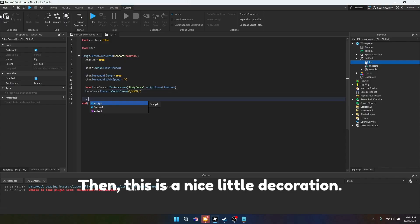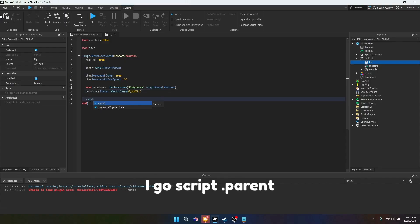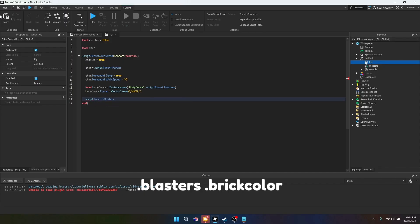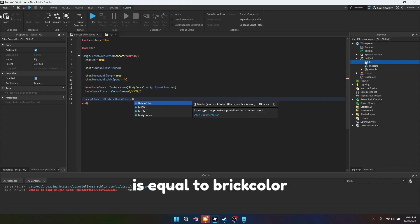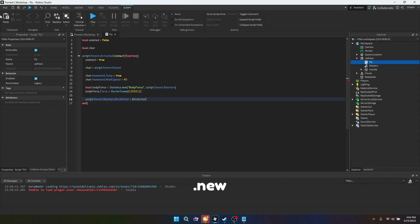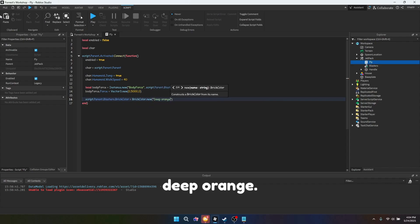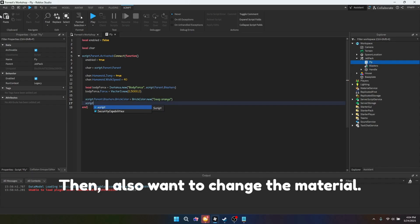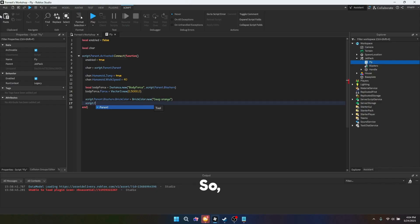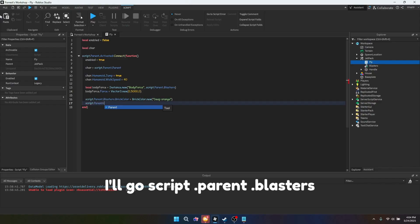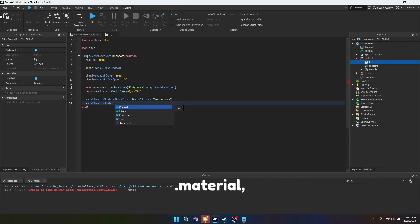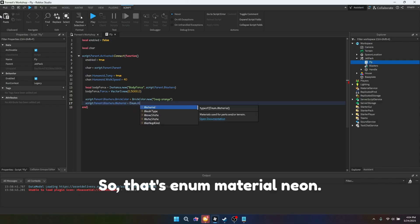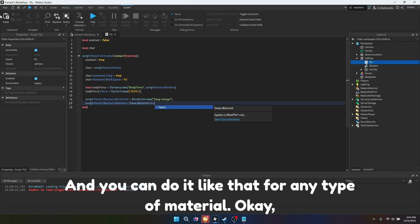Then, this is a nice little decoration. I go script.parent.blasters.brickColor is equal to brickColor.new deep orange. I like deep orange as the color. Then I also want to change the material. So I'll go script.parent.blasters.material, and I'm going to set it to neon. So that's enum material neon, and you can do it like that for any type of material.